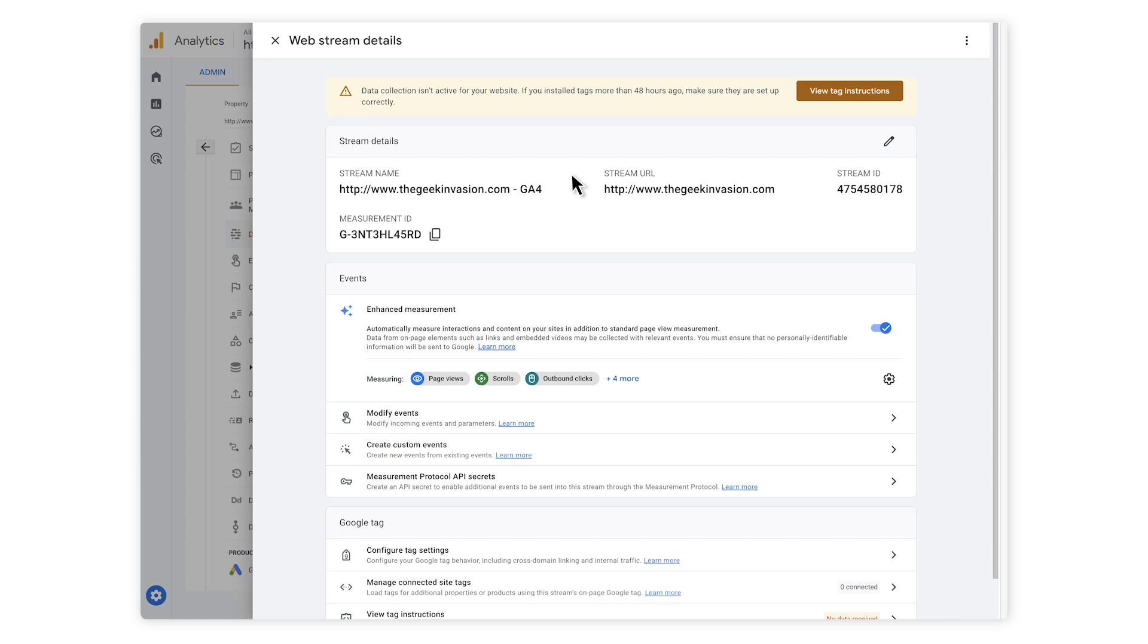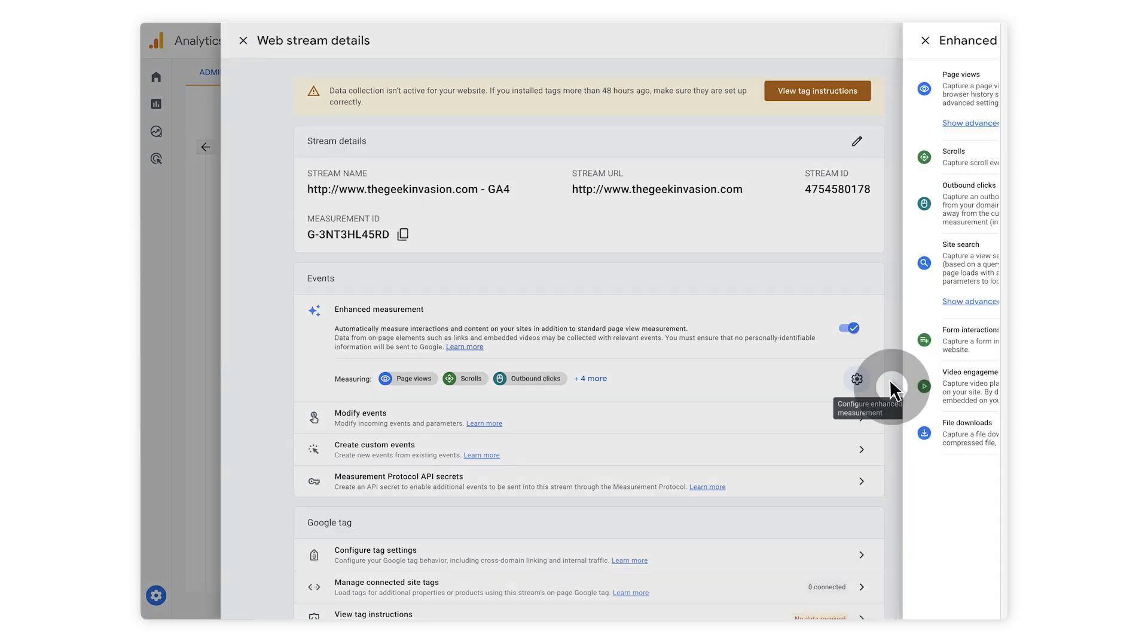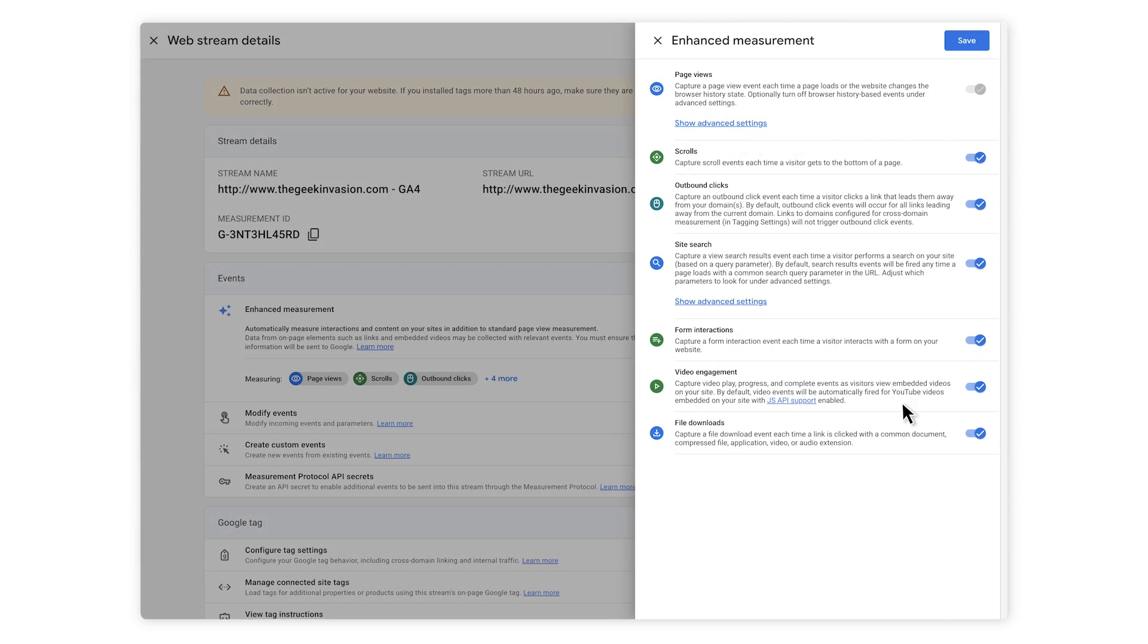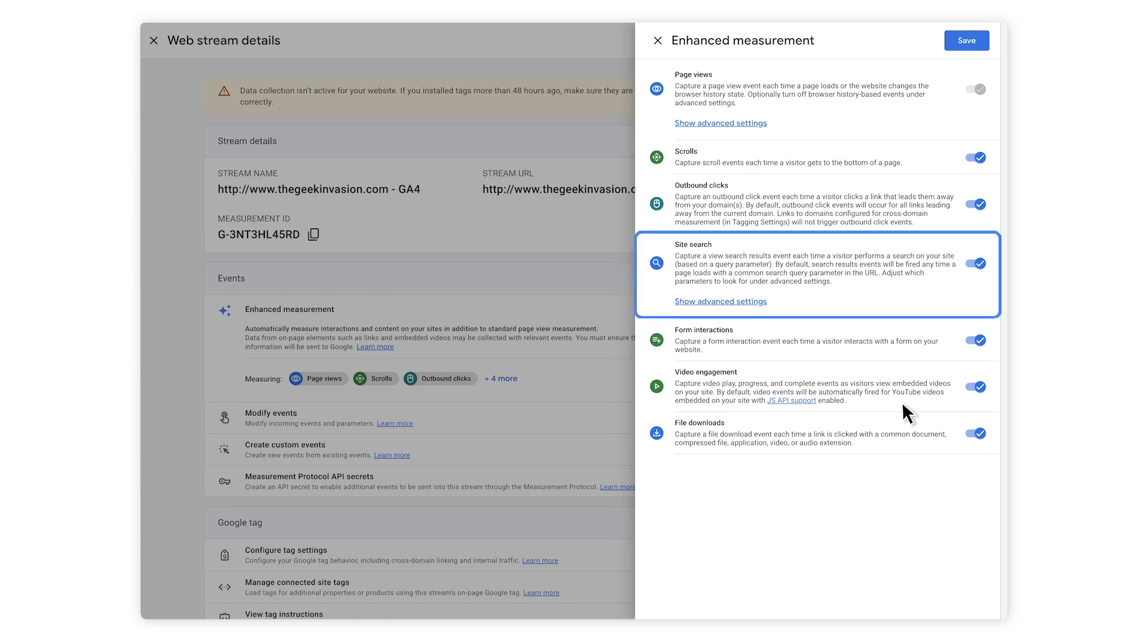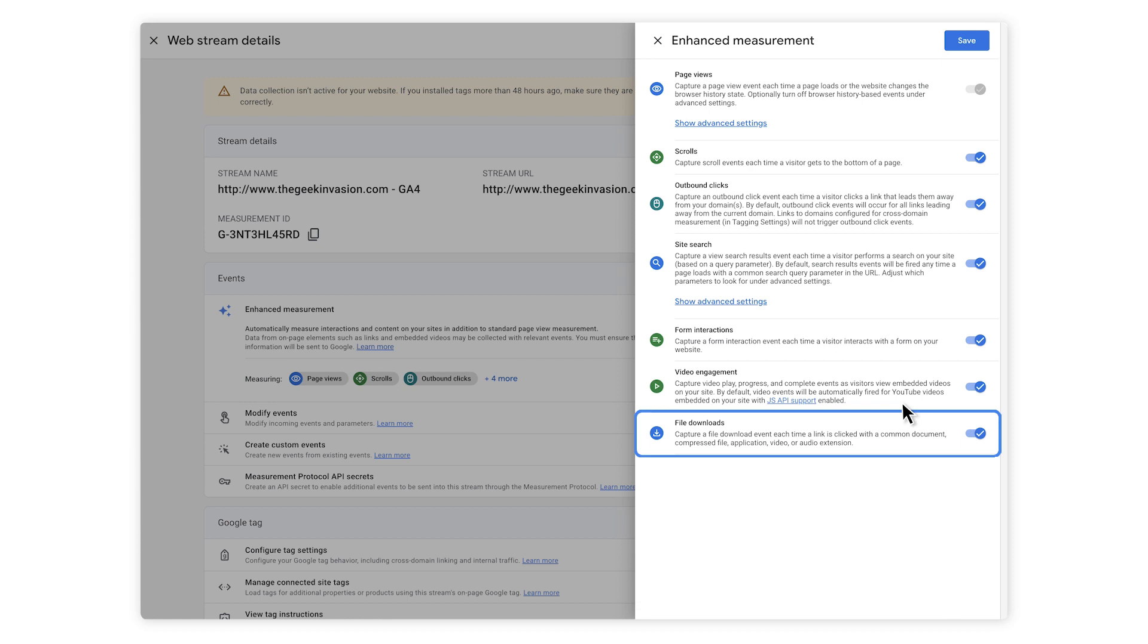You will find enhanced measurements in your data stream that we mentioned previously. These events can be collected, such as page views, scrolls, outbound clicks, site searches, video engagement and file downloads. You can customise what you'd like to turn on and off.